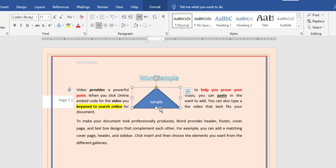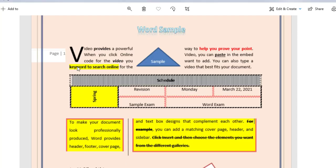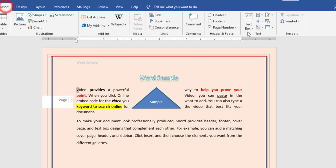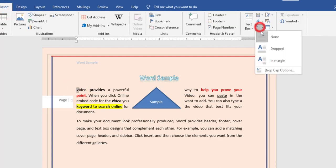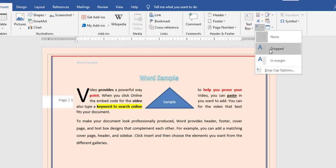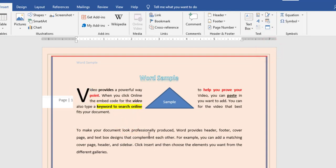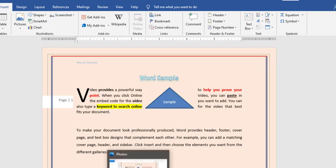Now I did the first paragraph. The still-missing element for the first paragraph is 'video' — specifically, the letter V has a drop cap. So I will select the V, go to Insert > Drop Cap, and choose Dropped. Now I finish the first paragraph.